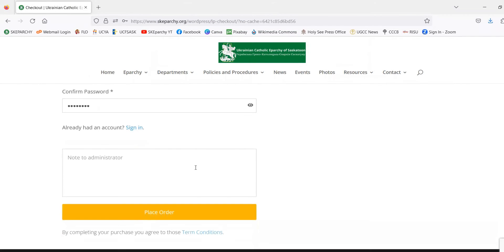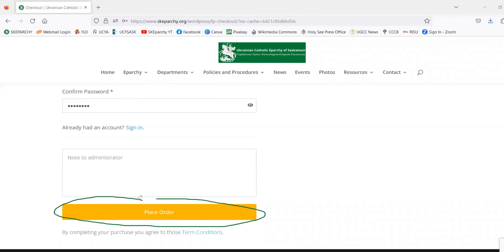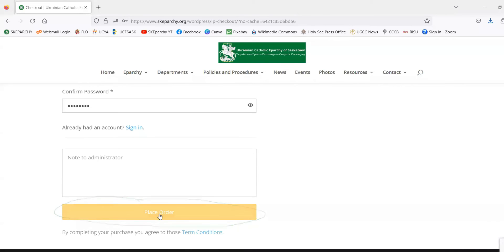Then we'll scroll down to Place Order. That's how you complete your registration, so we'll click that now.